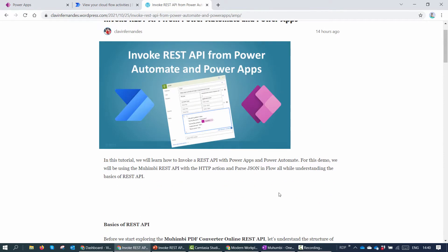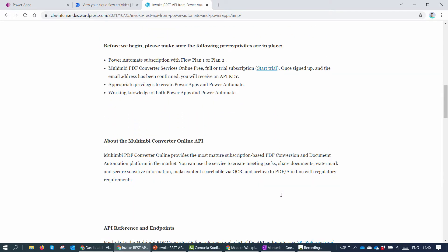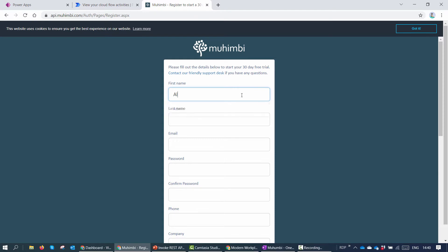Before we go ahead and learn how to invoke a REST API, we need a REST API to query. The REST API we are going to use in this demo is the Muhimbi Converter Online API. The Muhimbi Converter Online API is a service that can help you convert, watermark, secure, OCR, and long-time archive documents. It's a powerful subscription-based service with all kinds of subscriptions available.